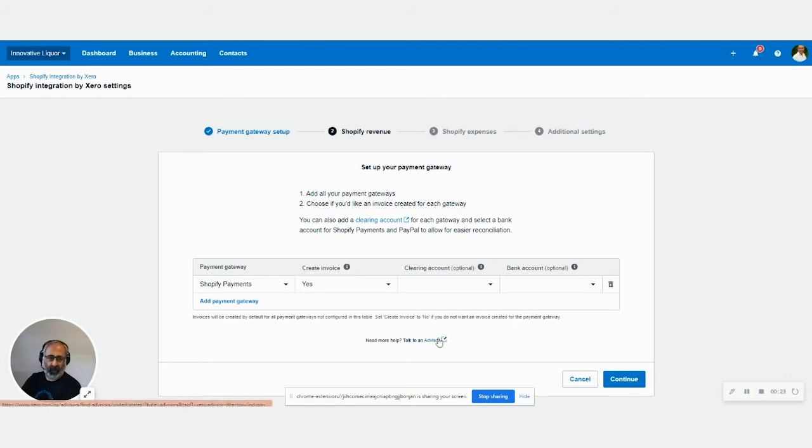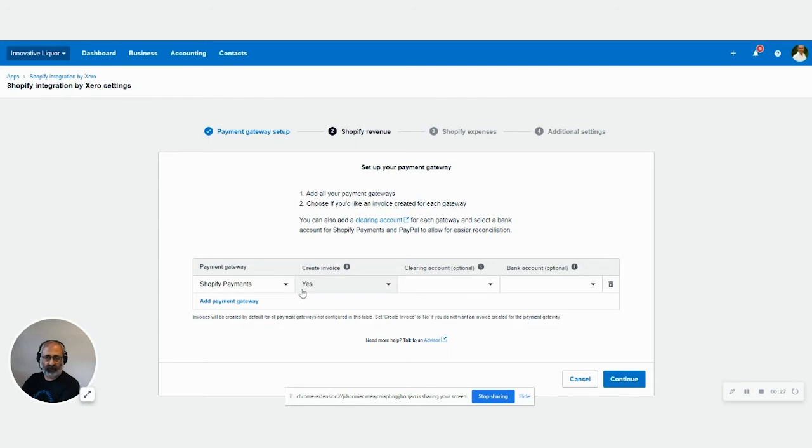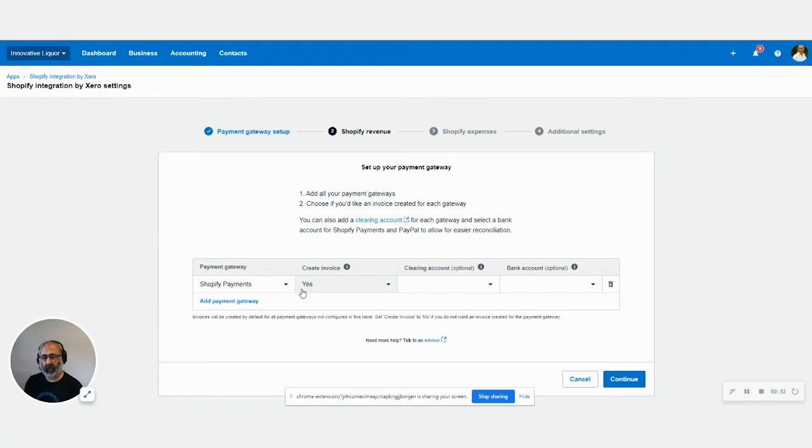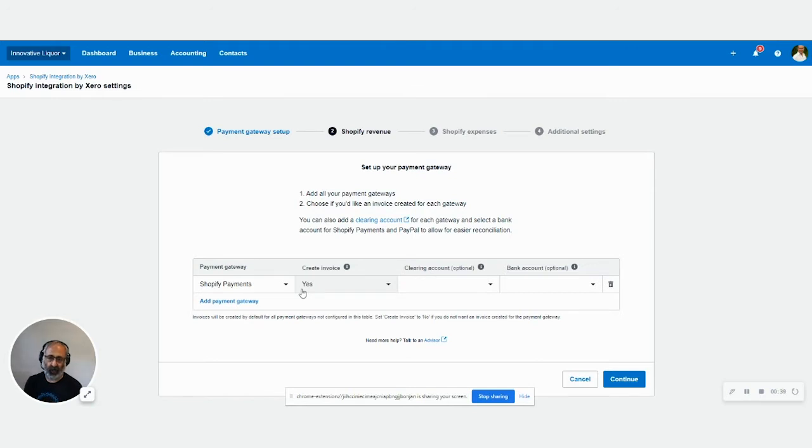So you purchase the app through the App Store and then after you enter your Shopify shop link into the app, it'll bring you to this page which takes you through the fourth step of setting up your Shopify integration with Xero.